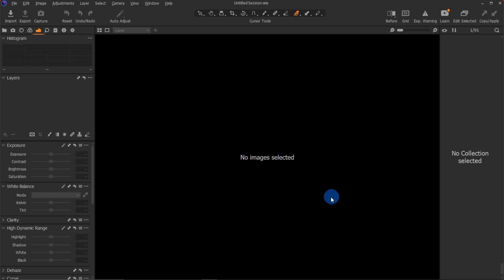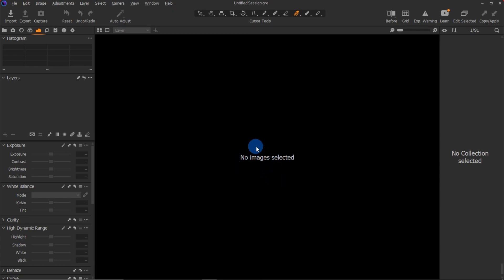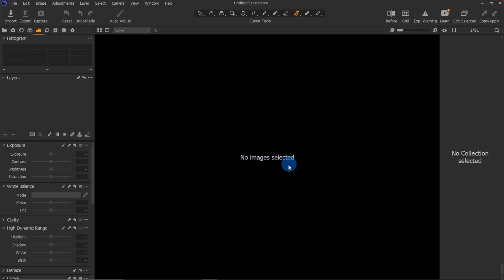I'll be showing you how to process raw photos in Capture One. If you're a photographer, you should try as much as possible to shoot raw images — that way you have more advantage when editing. If you shoot JPEG and it's working for you, let me know in the comment section, but I'd advise you to always shoot raw.